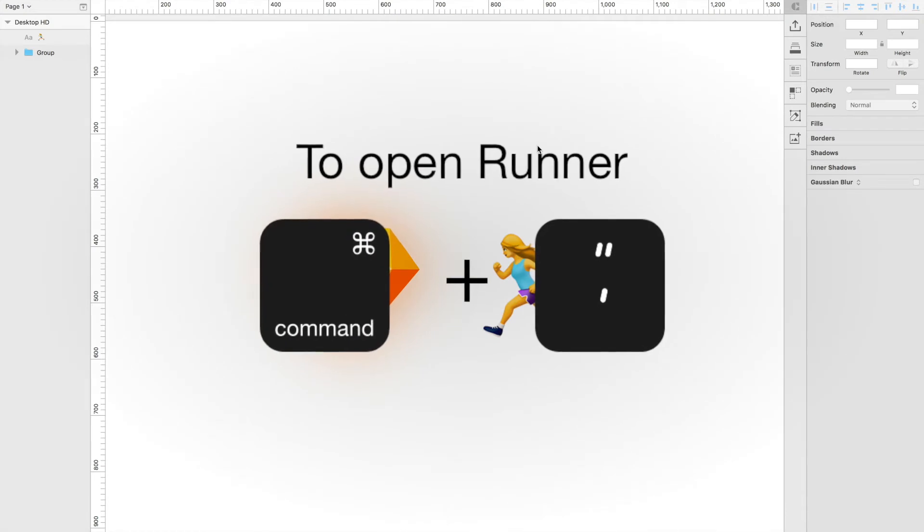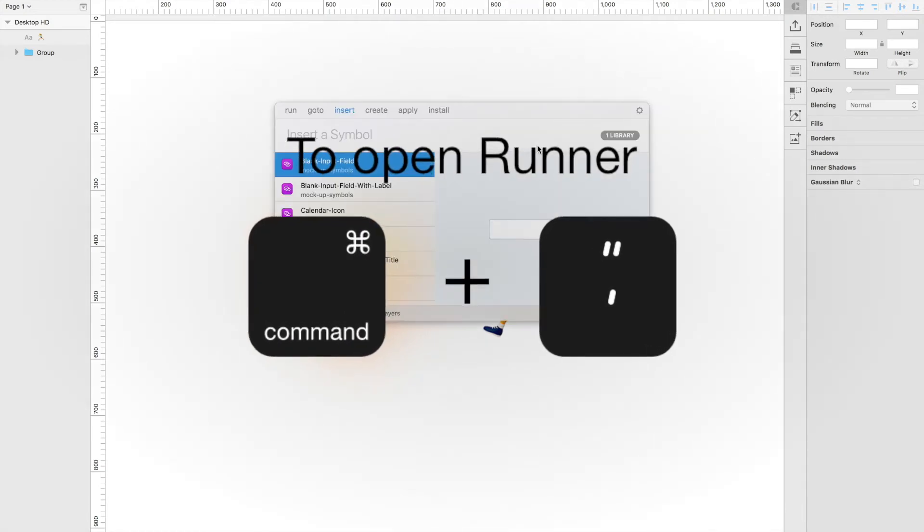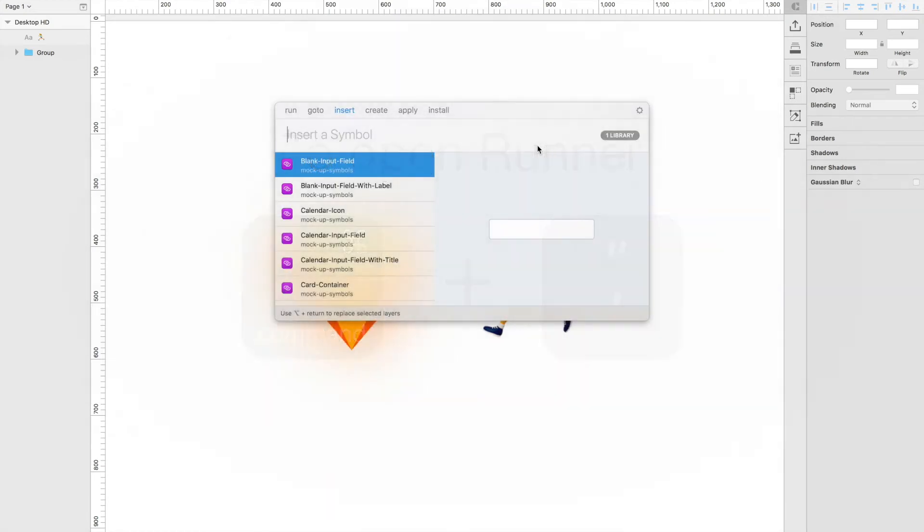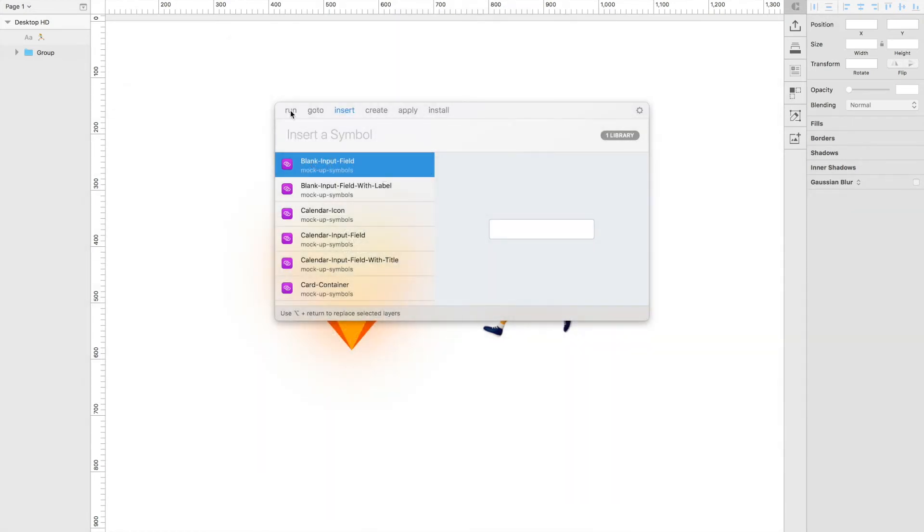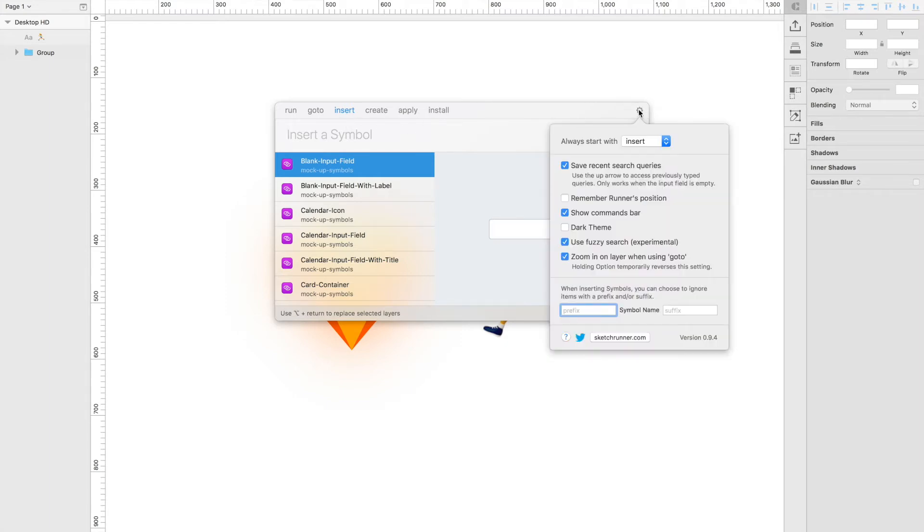Along the top here, you have five sections: run, go to, insert, create, apply, and install. If you notice, mine opened directly to insert and you can change where it opens. I have mine to always start with insert.